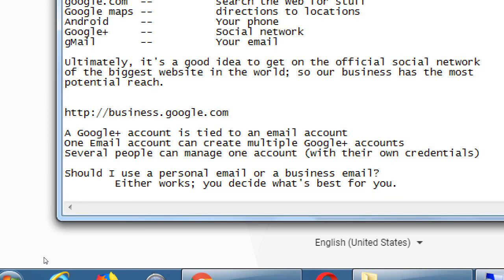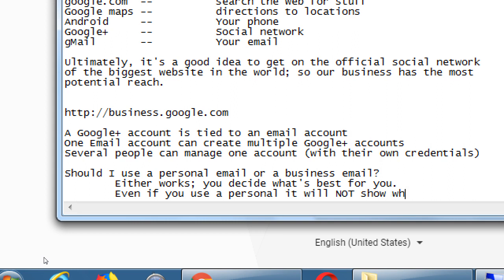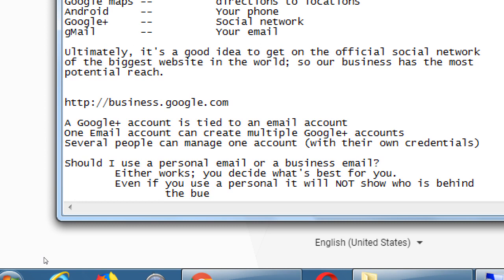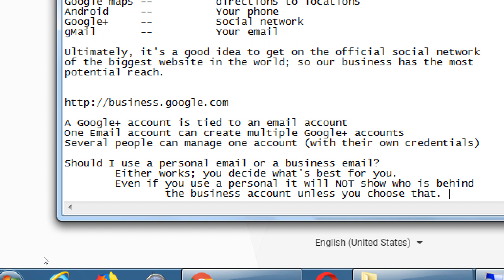Even if you use the personal email, it will not show who is behind the business account unless you choose that. People are worried: if I use my personal victor@gmail.com, I don't want my name appearing when I'm doing this on my business — say, Janet's Nails. Well that will not appear unless you choose for it to happen. Whoever runs the account isn't automatically credited or shown as running it, because multiple people can run one account, so it doesn't show who runs it unless it's specifically set.